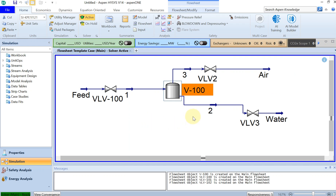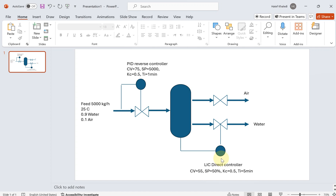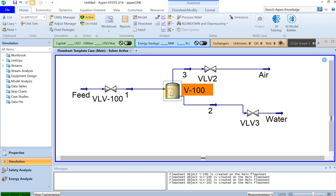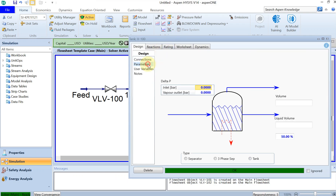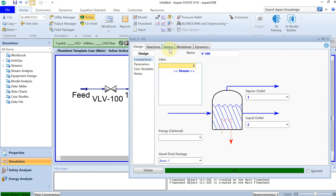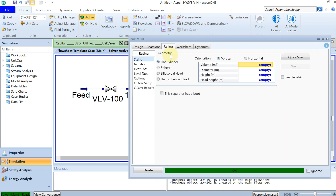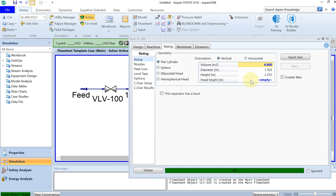The next step is to add the PID controllers. We have two PID controllers: one is a liquid level controller for the tank, and the other controls the feed mass flow. Let's double-click the tank and go to the Rating tab. You can see the volume of the tank is 4 cubic meters, and the diameter and height are already specified.